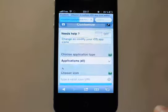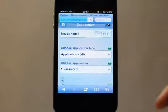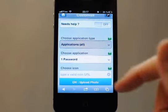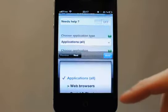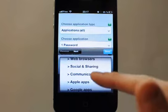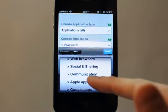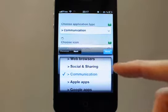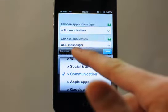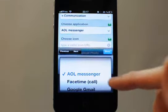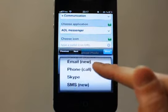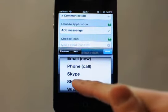Here on the configuration page, choose an application type — for example, communication apps — then choose the app. Here we will choose SMS.